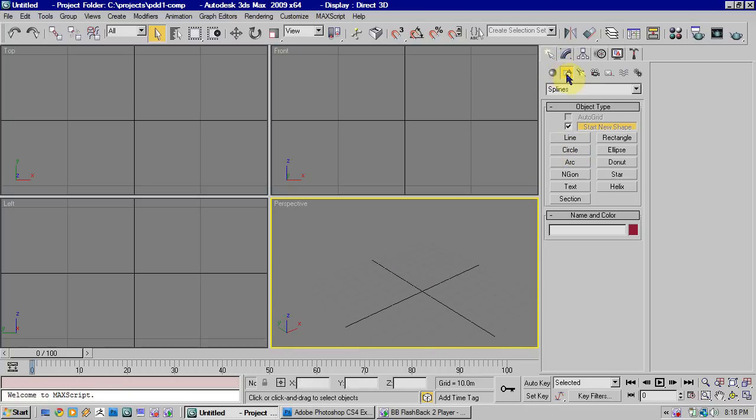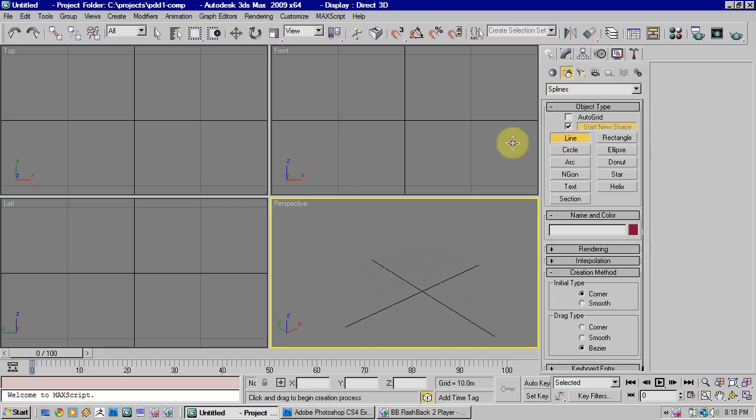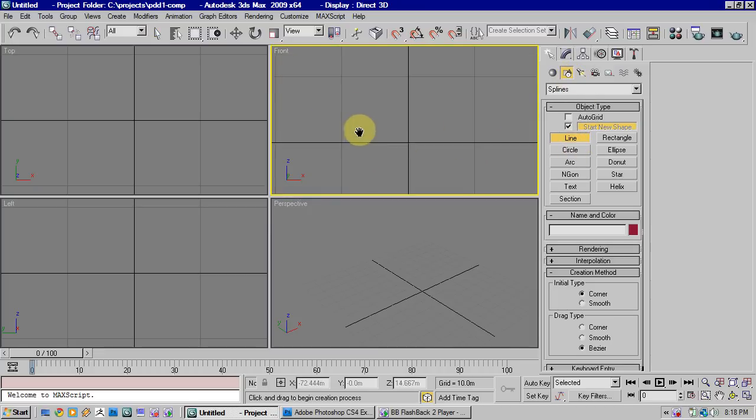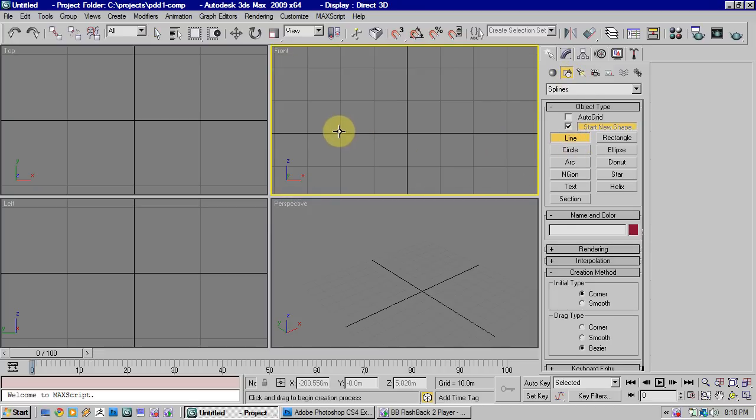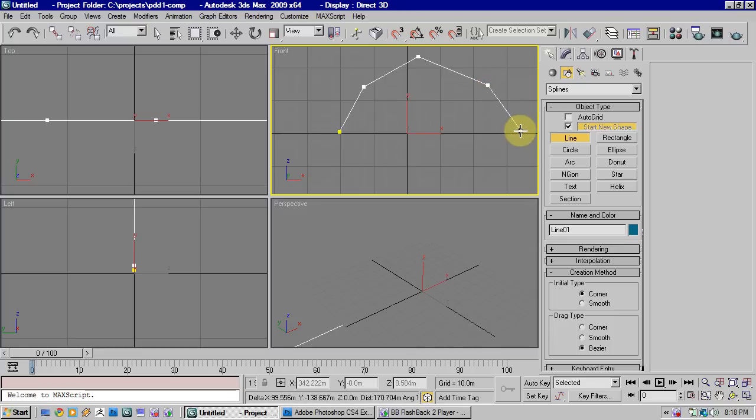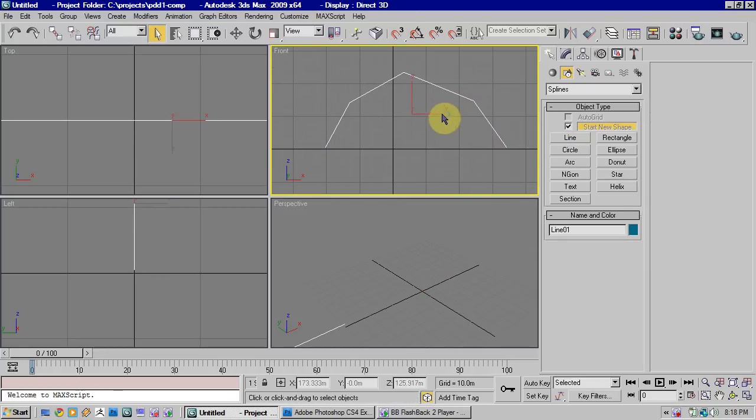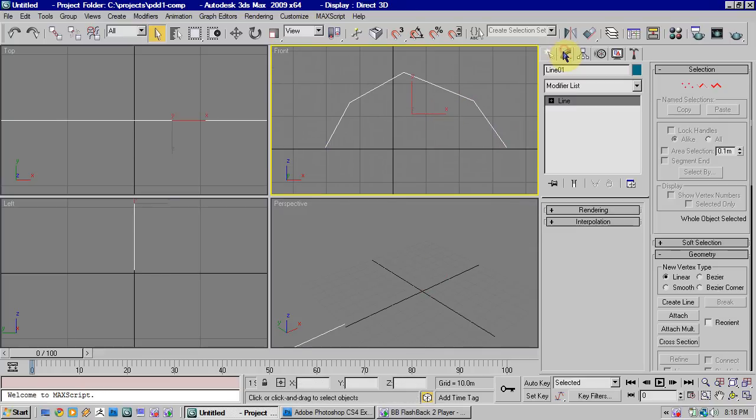To start off, I want you to go to your shapes tab, select line, and in the front viewport just click to make an angular curve.